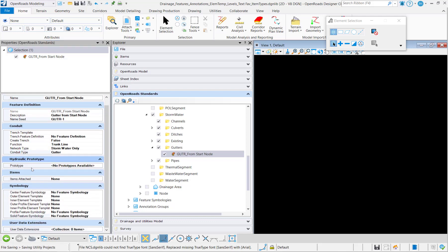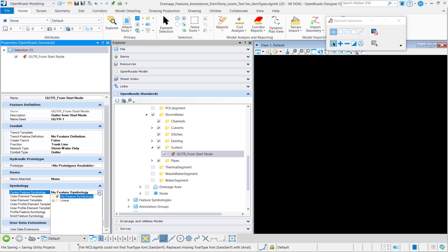Again, we're going to be skipping the prototype items and user data extensions. We also will not have the HDL and EGL display for a gutter. So right to the symbology and we'll set the centers, profile, and solid symbologies.